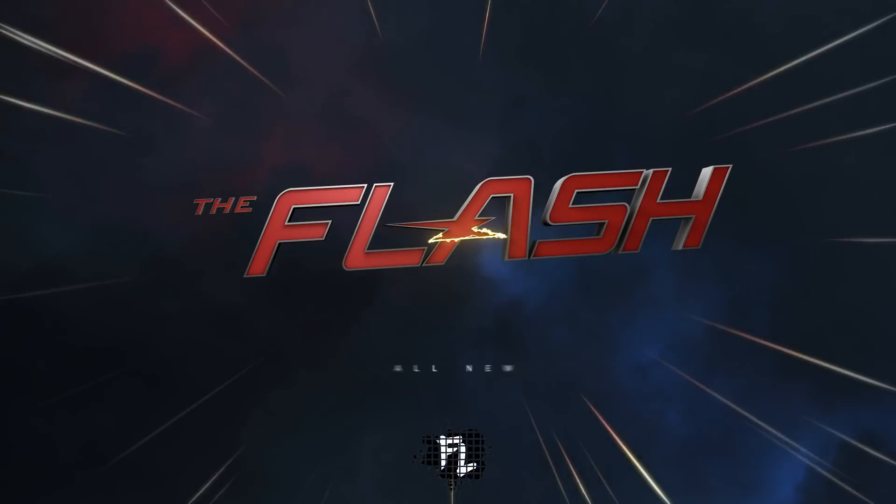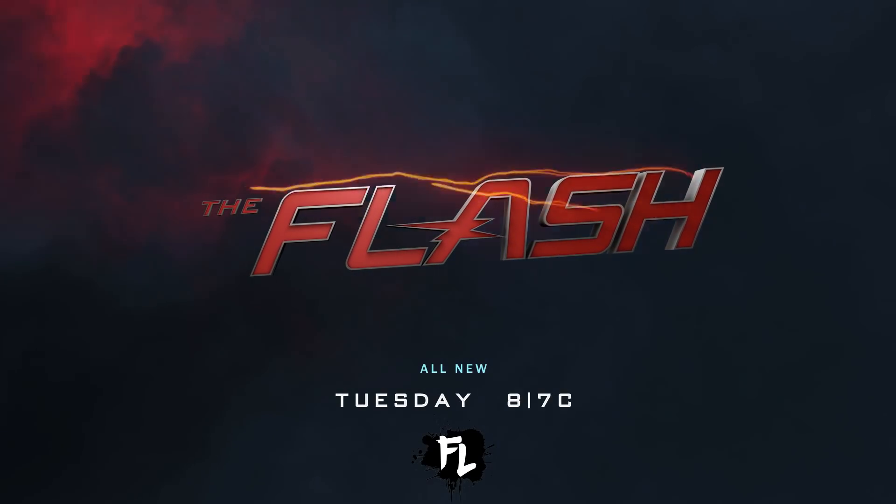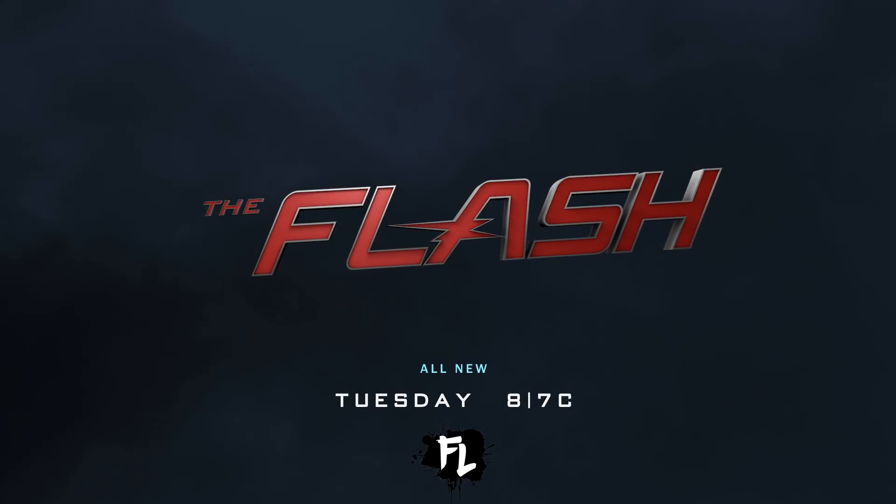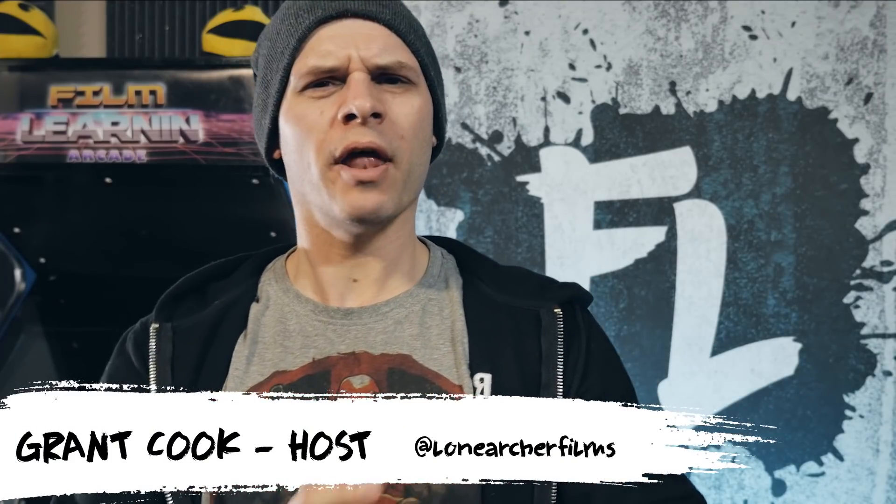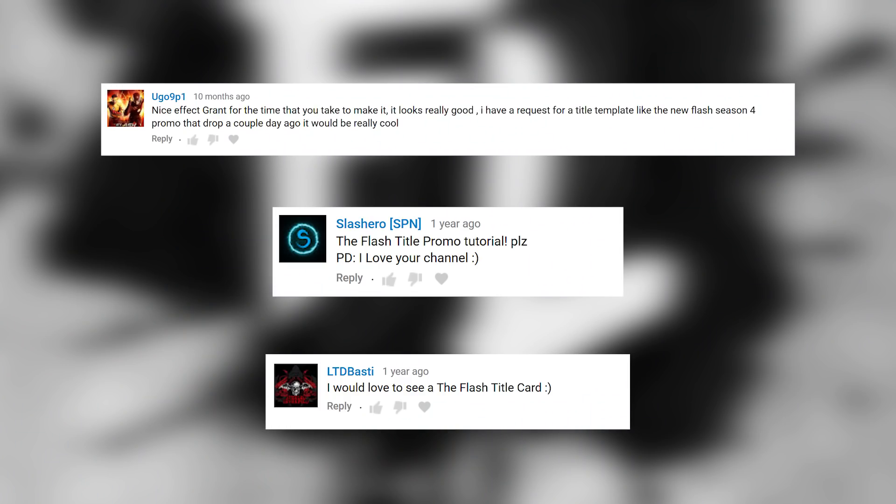Today on Film Learnin', we're making this. Hey guys, welcome to Film Learnin', the show dedicated to learn you some filmmaking and learn you good. Yes, I know this isn't the DeVoe prison effect that I teased a few days ago, but I'm still working on that, just perfecting it a little bit. So I thought I might tackle these requests. A few of you have asked for a Flash title template for the TV spots that you see on YouTube and of course TV. So that's what we're doing today, guys.